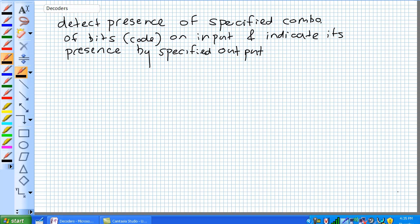Good day, this is Jim Pytel from Columbia Gorge Community College, Renewable Energy Technology Program, and this is EET 122, Digital 2. Today we are going to discuss decoders.